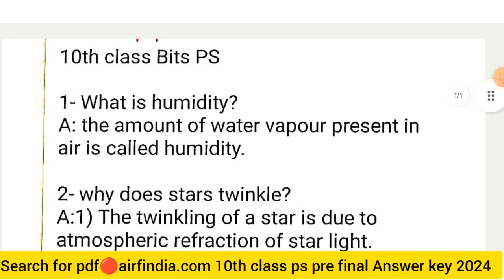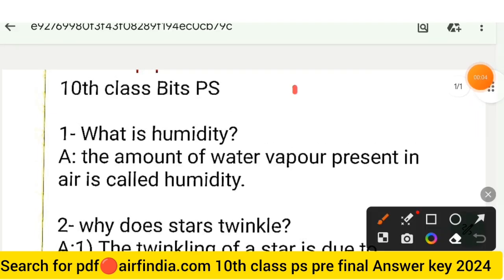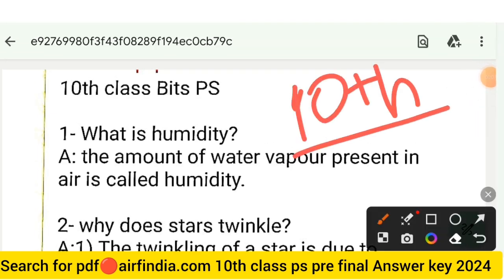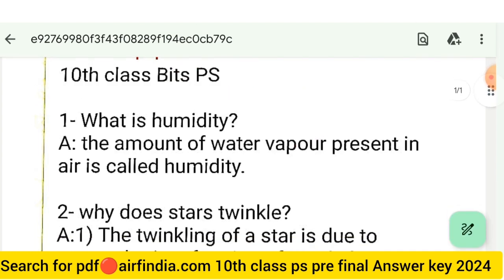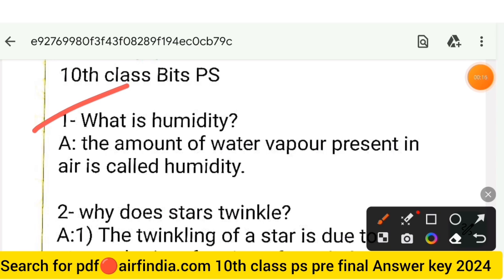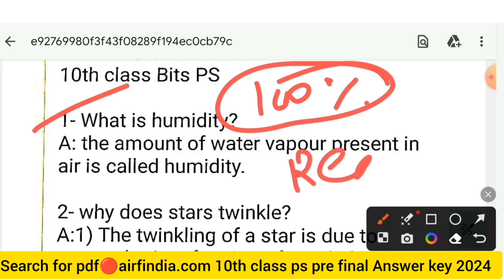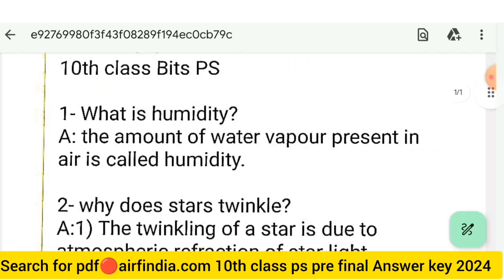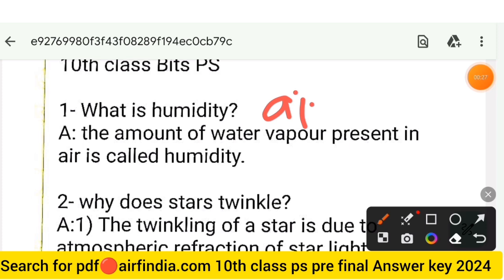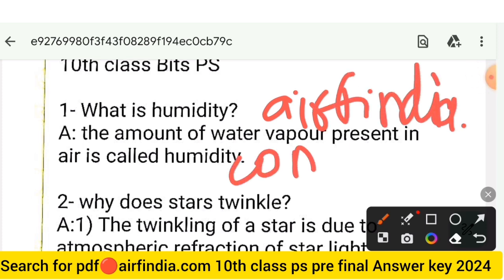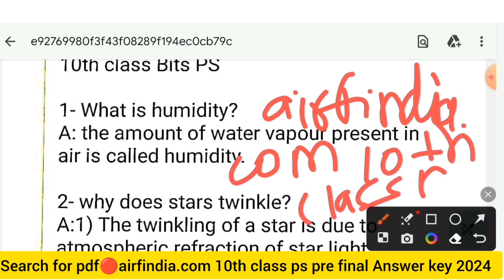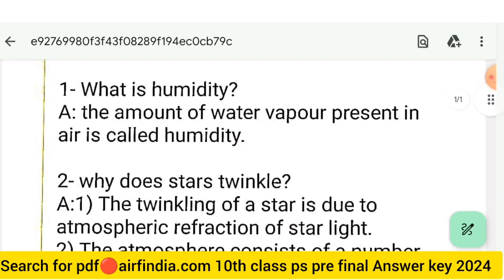Welcome again. In this video we will see the Class 10th Physical Science question paper 2023-24 with questions and answer key. Watch the full video and share with your friends. Don't forget to subscribe. This is your 100% real question paper. To download question paper and answer key PDFs, go to Google and type arfindia.com then type your class, like '10th class pre-final answer key 2024'.